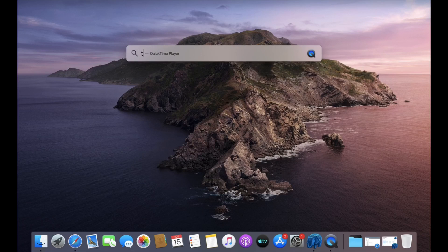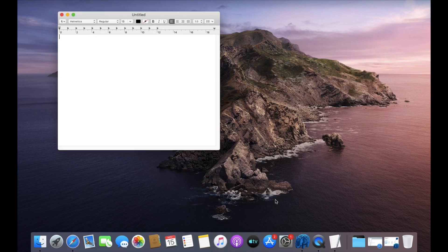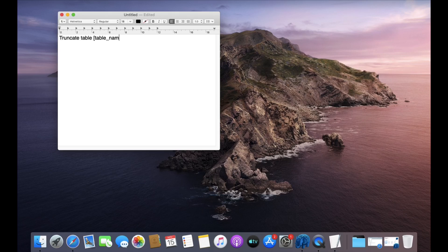The syntax is pretty straightforward: TRUNCATE TABLE, followed by the name of the table that you want to truncate, and that's it — that is the syntax. Now, lots of people ask if they can use a DELETE query to truncate the table. The answer is yes, you can use the DELETE statement, but both commands do pretty much the same work, although the approach they take is different.